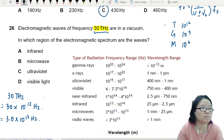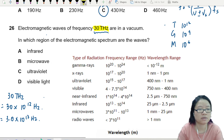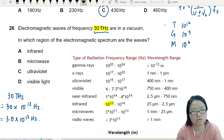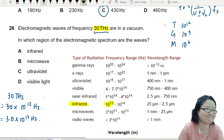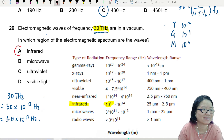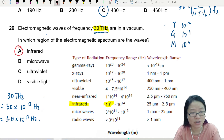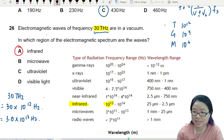So where does 10 to the power of 13 fall on the spectrum? Looking at the table, it falls right here — so the answer is infrared. You sort of have to memorize this range.